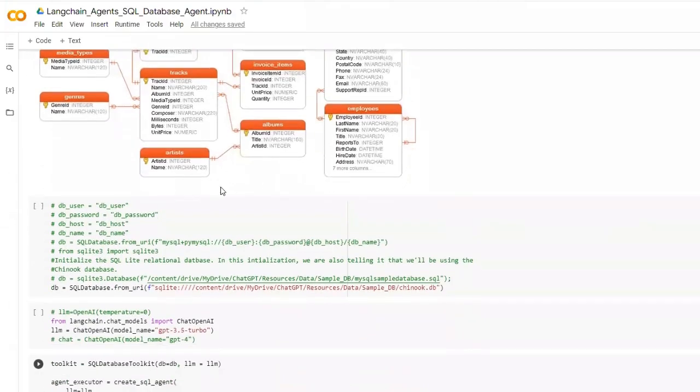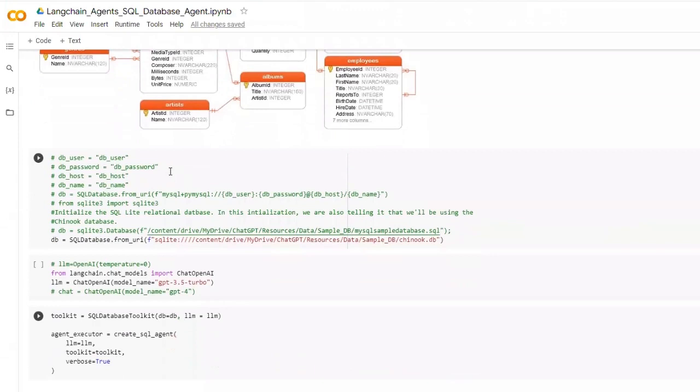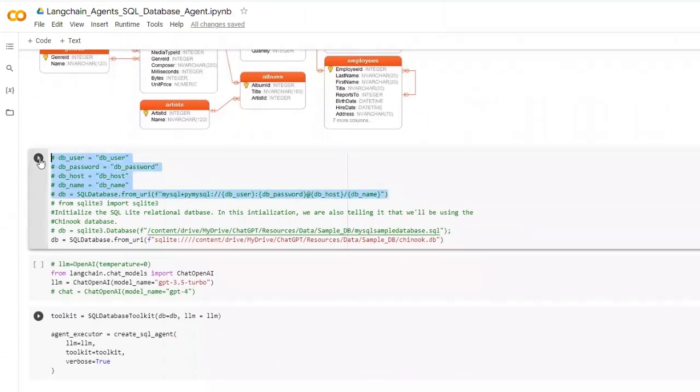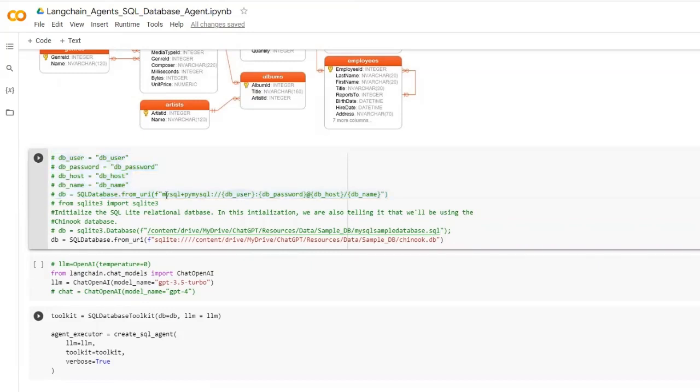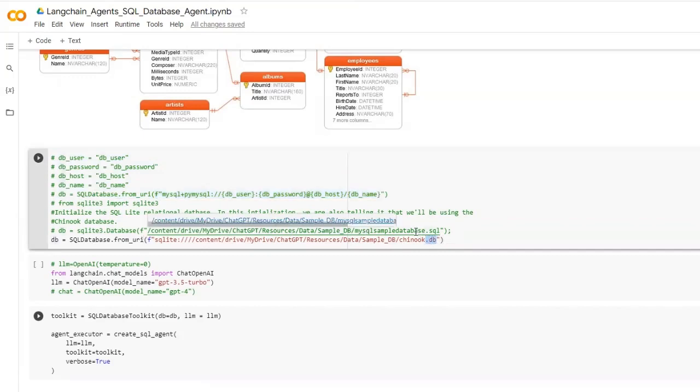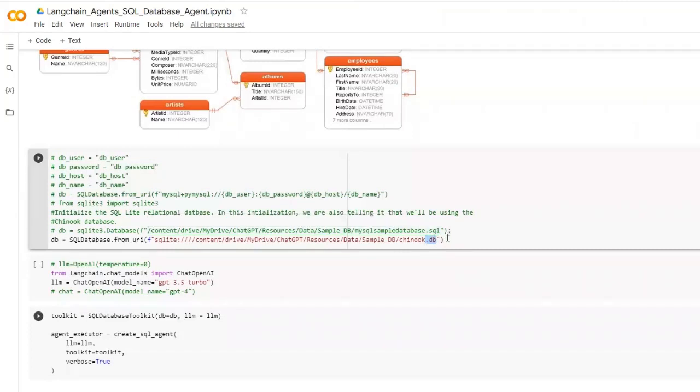In the database we can connect in multiple ways. This is a common way we can connect our database with the SQL database in LangChain. We can give the user, password, host and name, and then create a URI like this and then connect and load it as well.